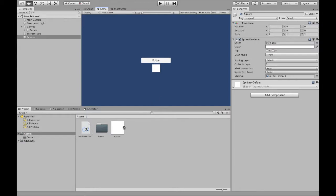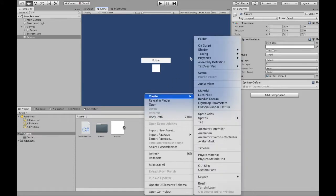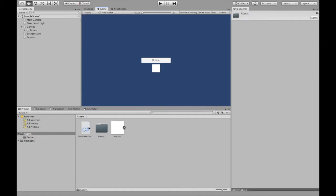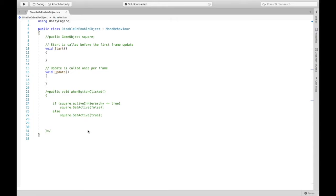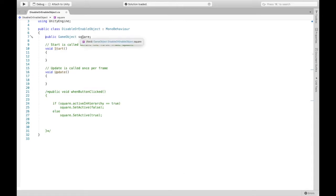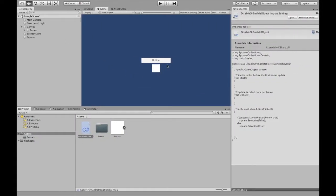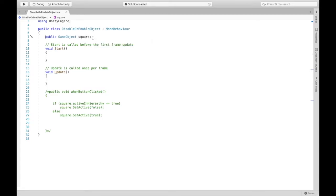I've already created a script that's going to allow me to do that. If you haven't already, right-click again, create, C# script. I'm going to open this up. First, we are going to create a public game object square and this is going to be assigned to this square and whatever we do to square here is going to happen to that square in our scene.